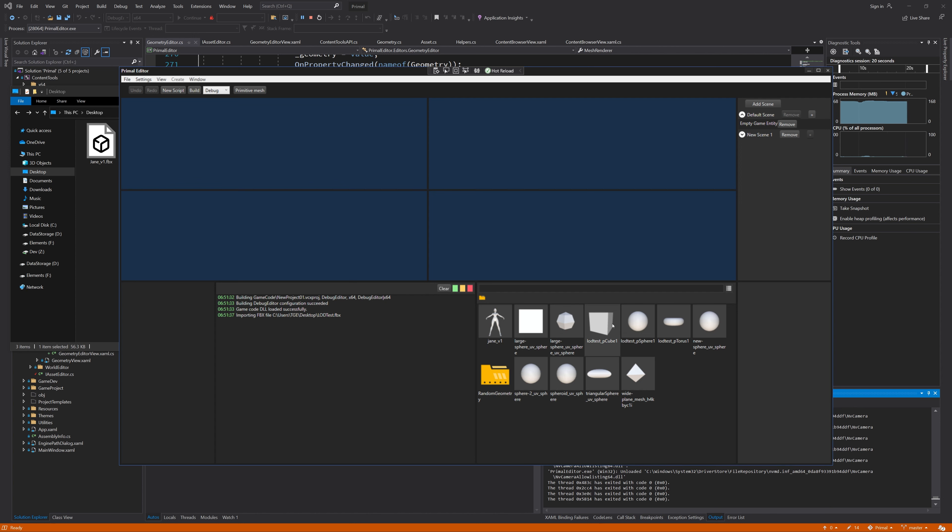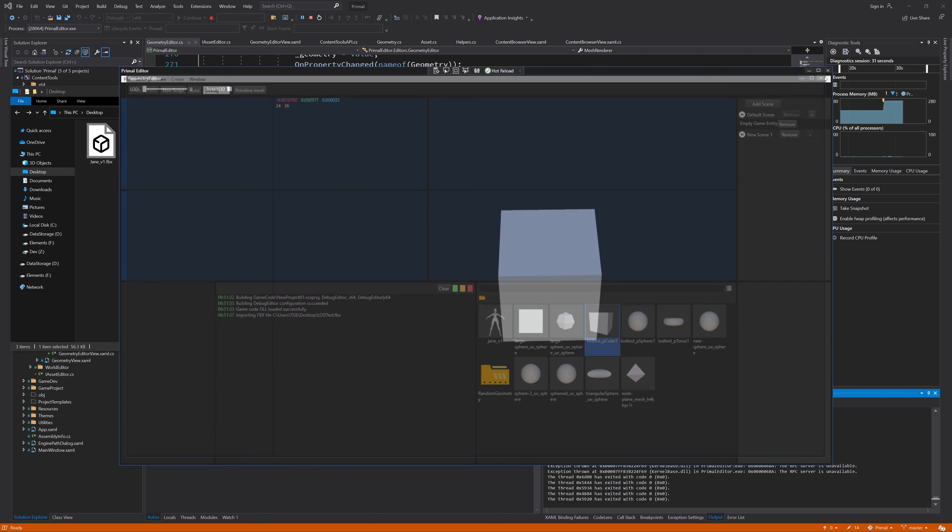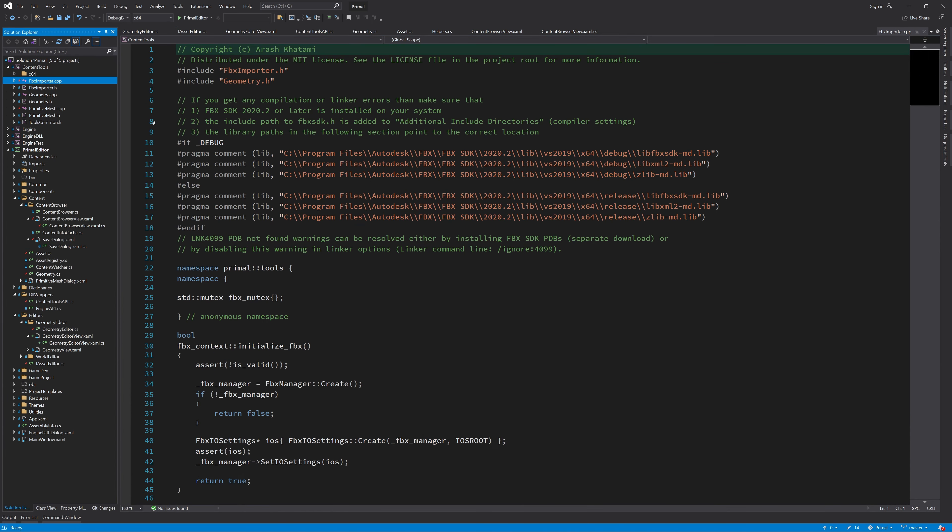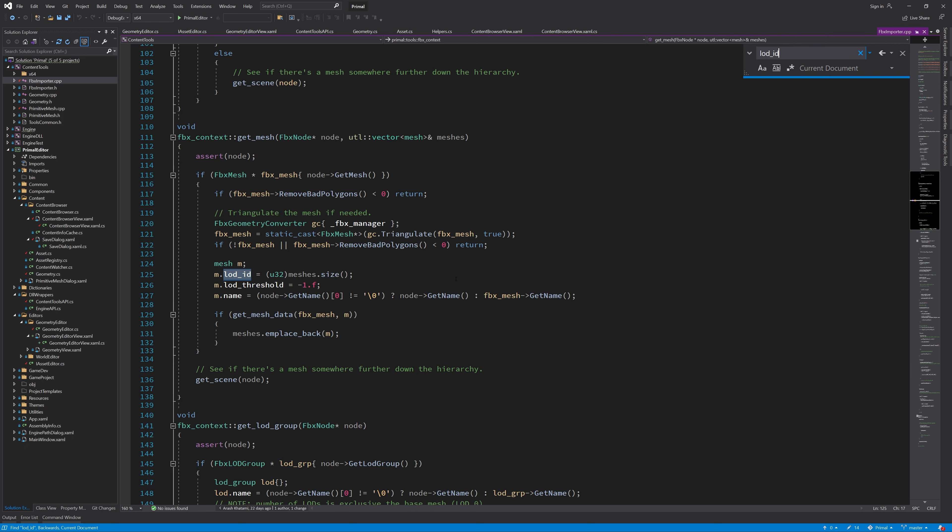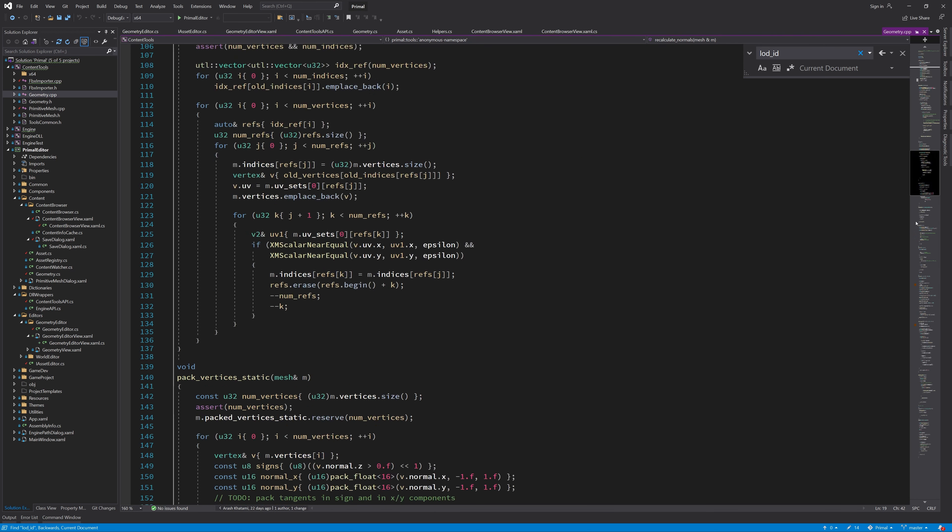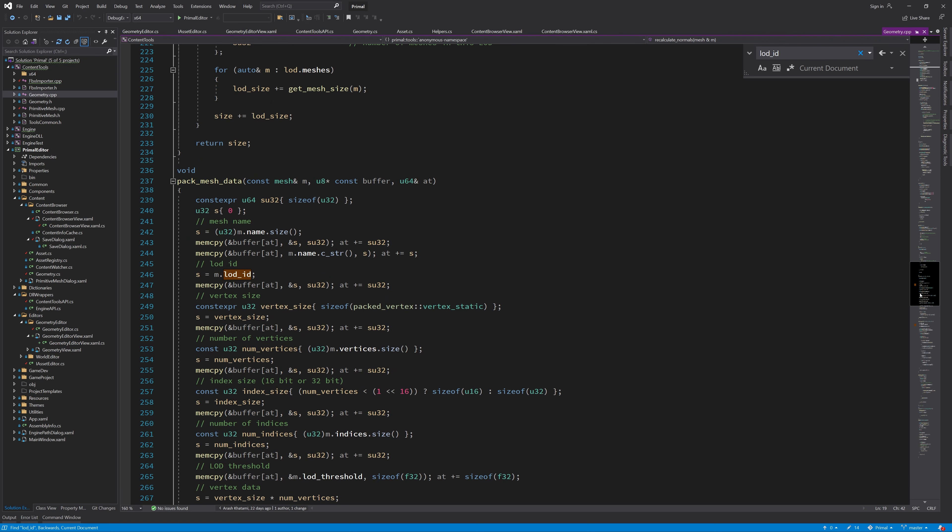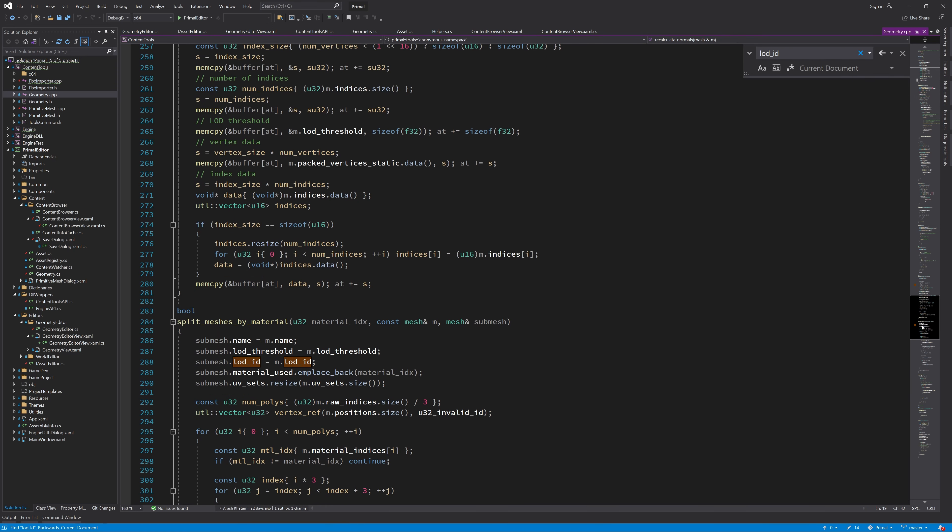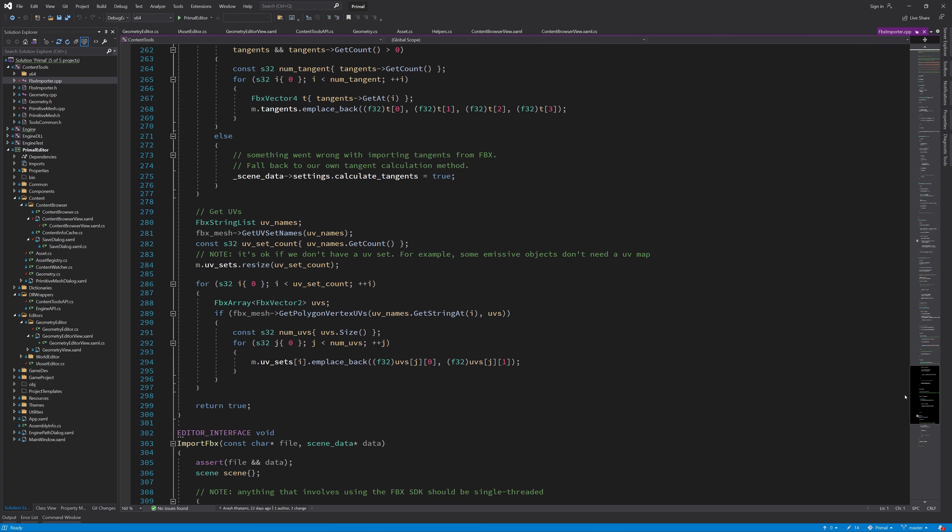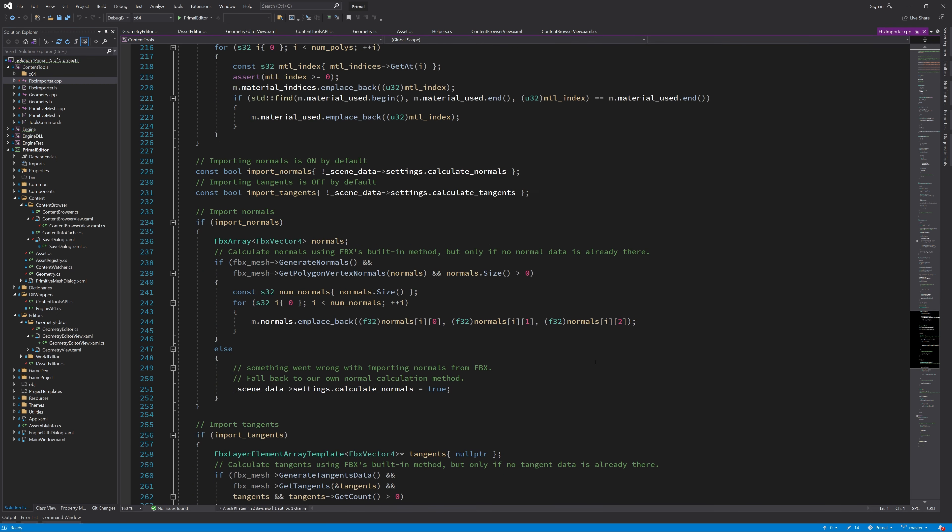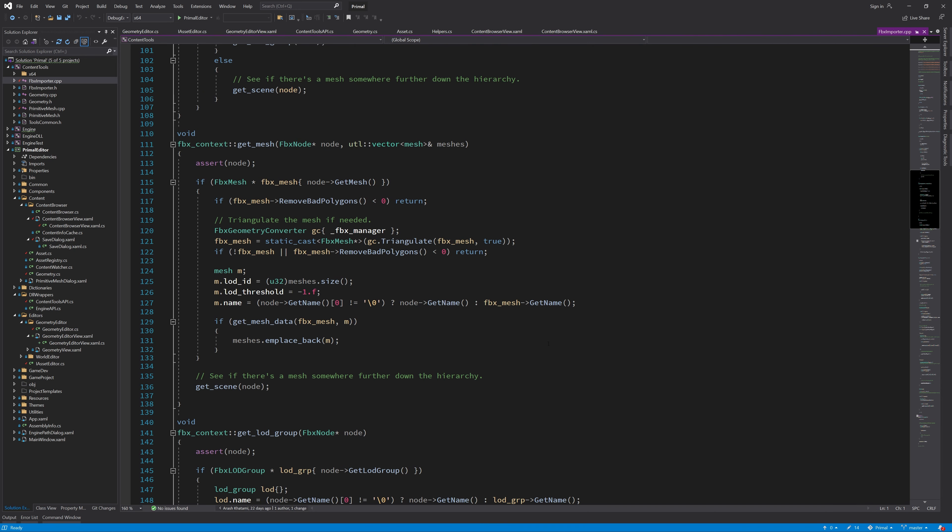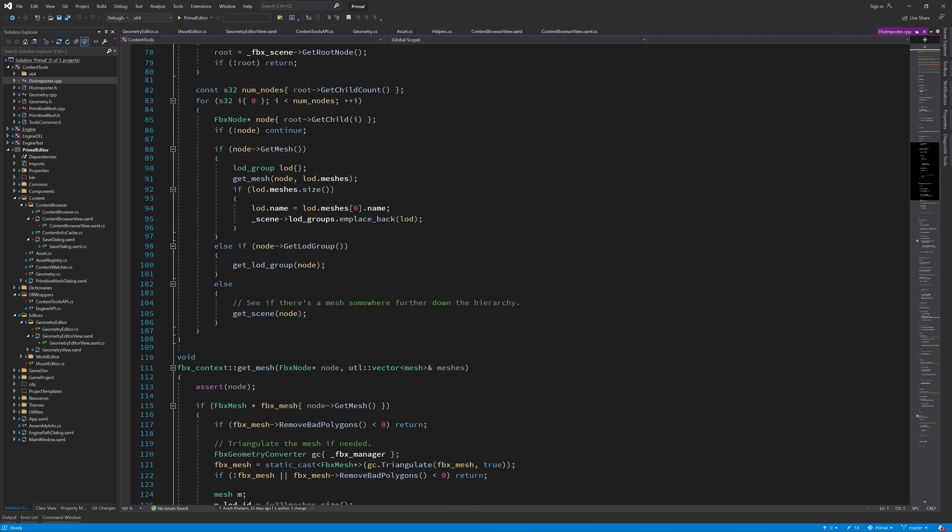It seems the importer saved each LOD into a different file. Hmm, this doesn't look right. Let me check if you have got the LOD IDs assigned correctly. This looks all fine. Maybe something in the editor's side is causing the problem.